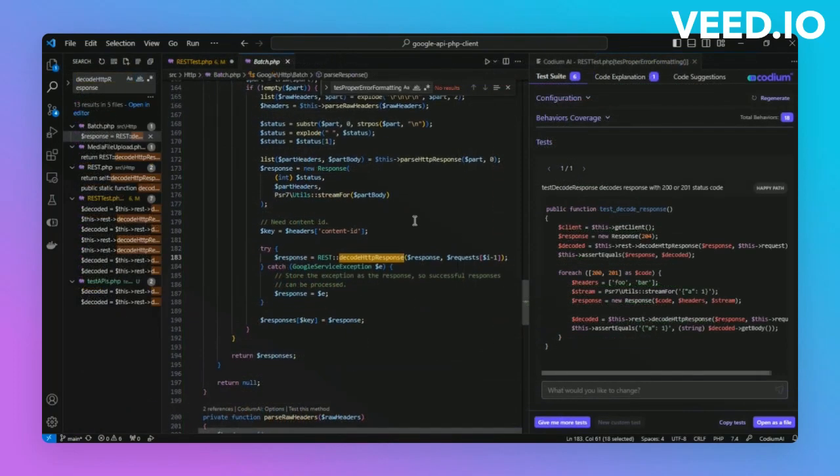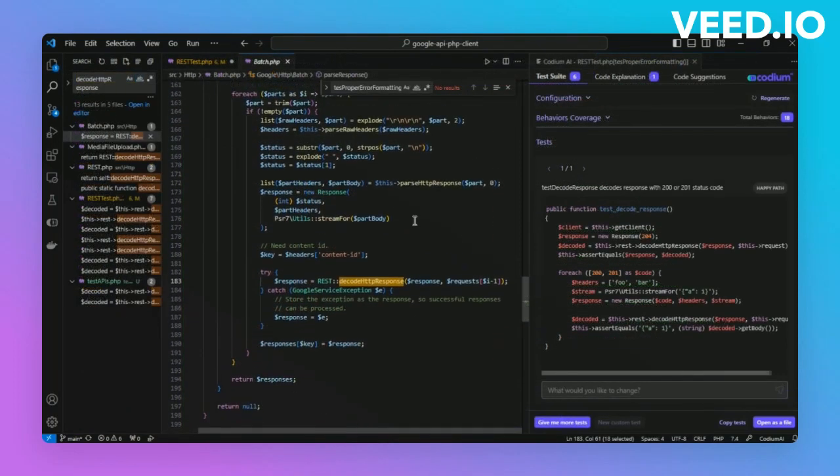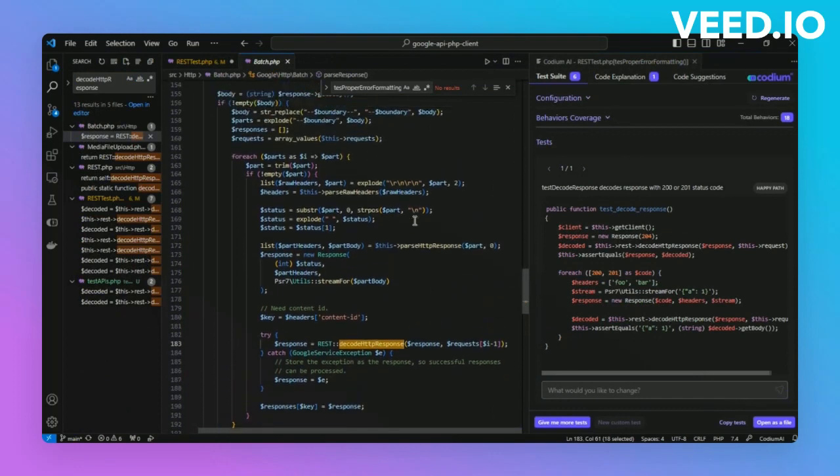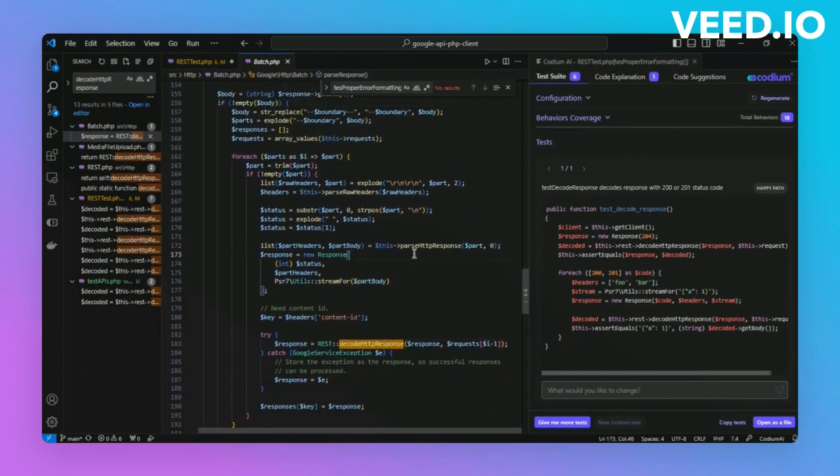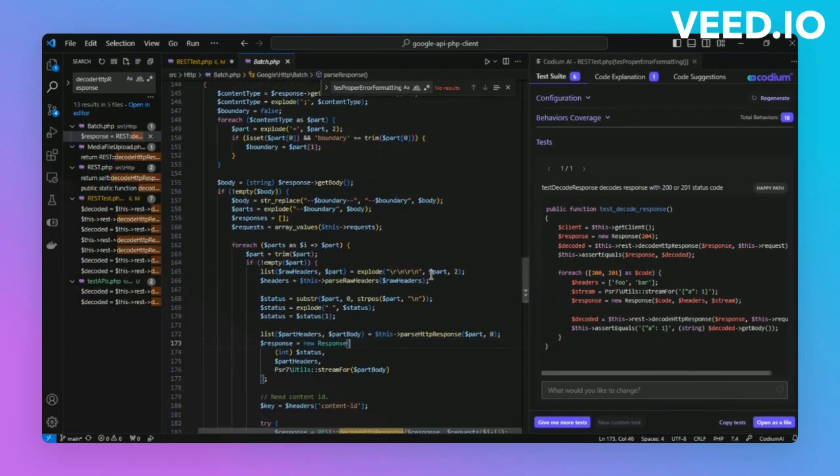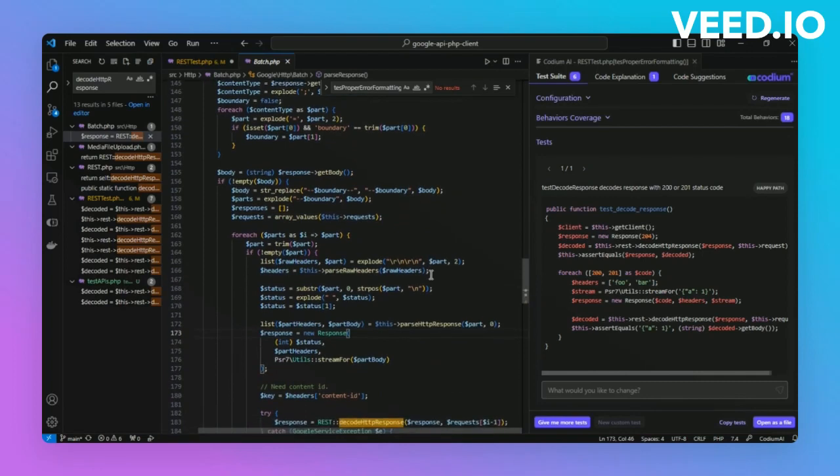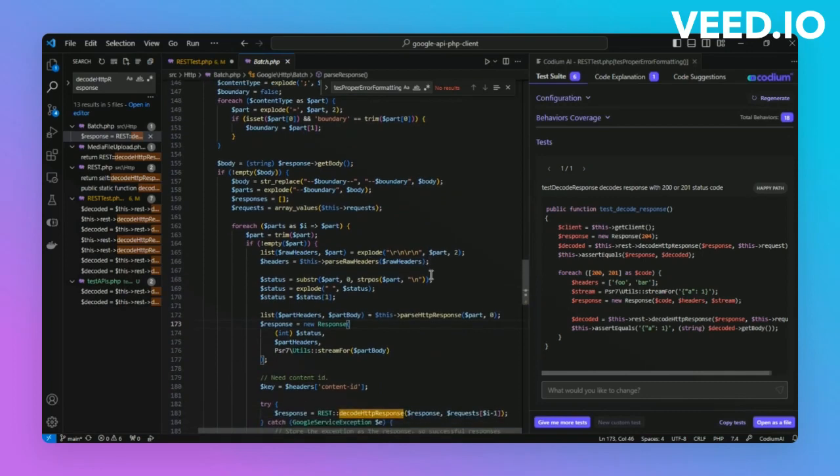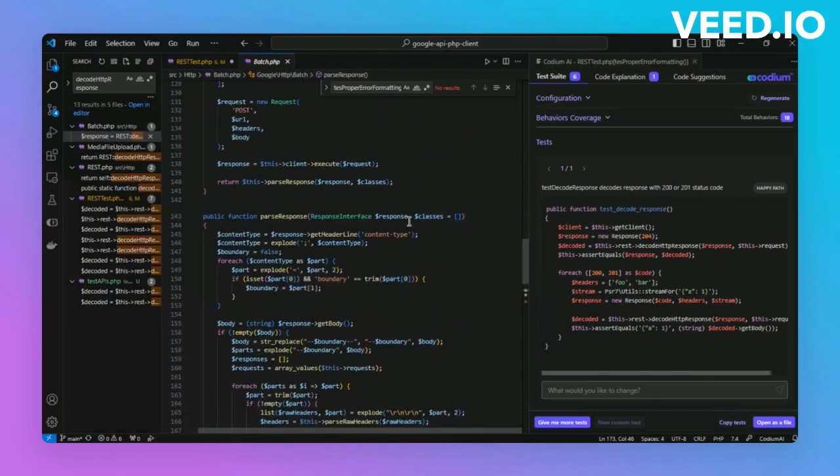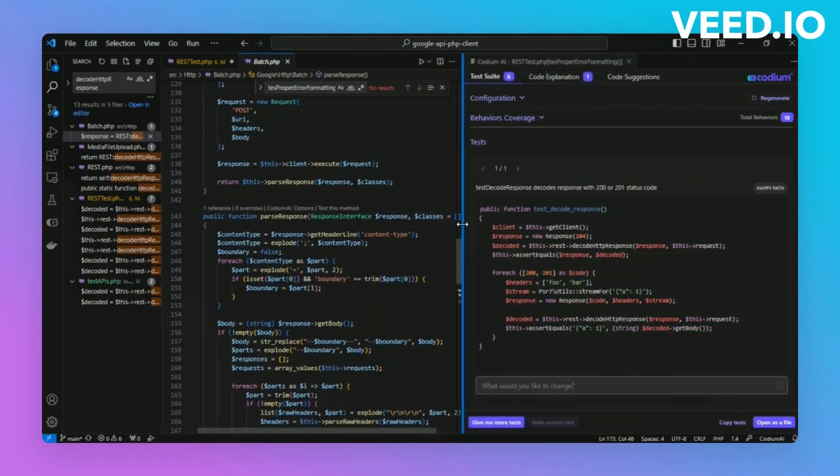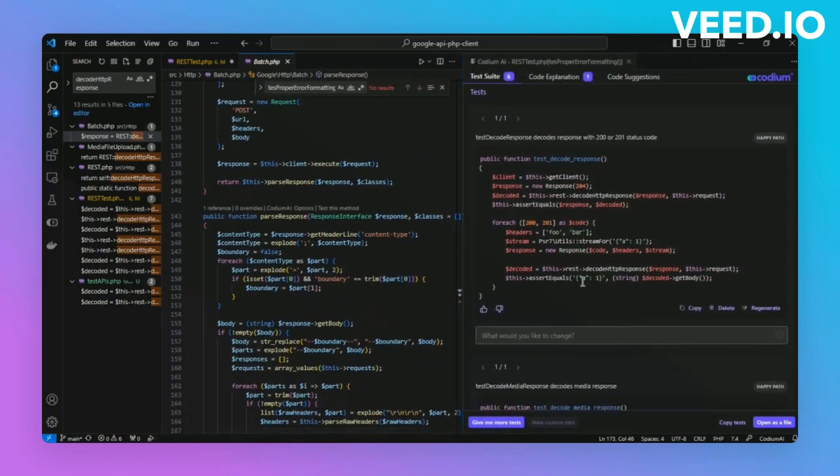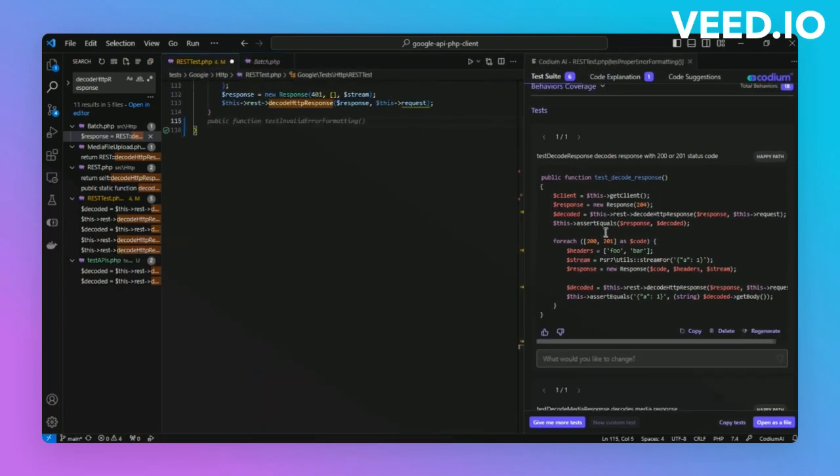Looking at the code, we have a function called decode HTTP response, and we want to test it. We'll first let the AI generate tests for us based on the component of our choice. We are particularly focusing on the decoding of the HTTP response given a particular stream of input. Let's see what tests are generated by the AI to test the function. Coming to the advanced panel, Codium AI gave us a couple of tests. Let's take the one about testing the code response.